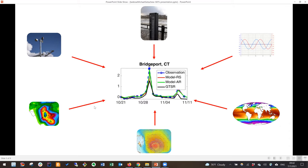Ultimately, all this data helps determine what a storm surge looks like. Here's an example from Bridgeport, Connecticut during Hurricane Sandy — the blue line shows the observed storm surge. You want your model to approximate that well; if you underestimate it, like one of the models shown, you might be underprepared. The green model captures everything well — that's what you aim for.